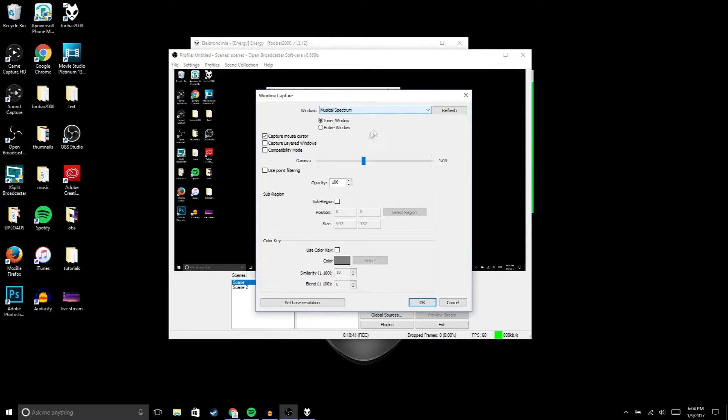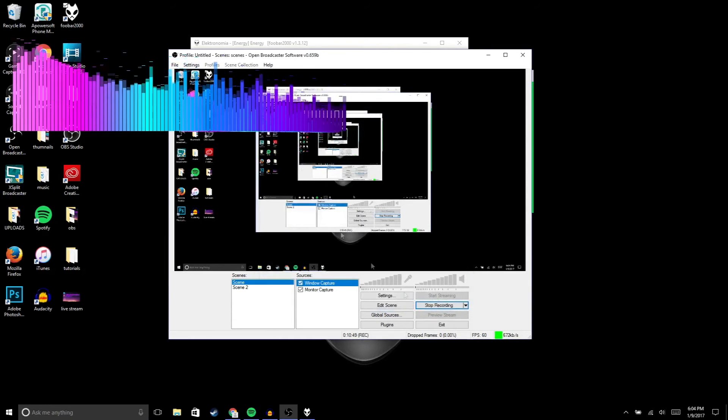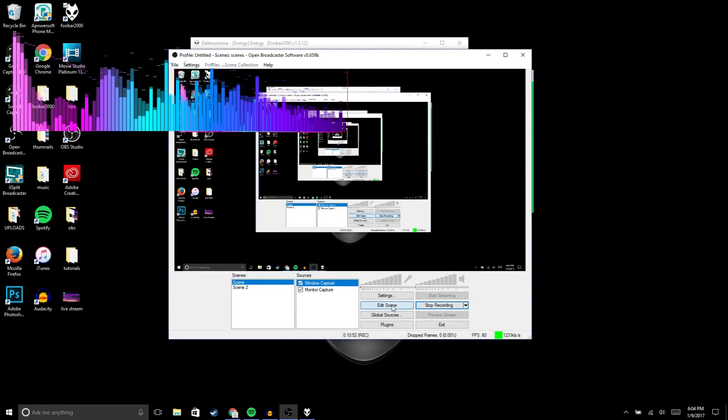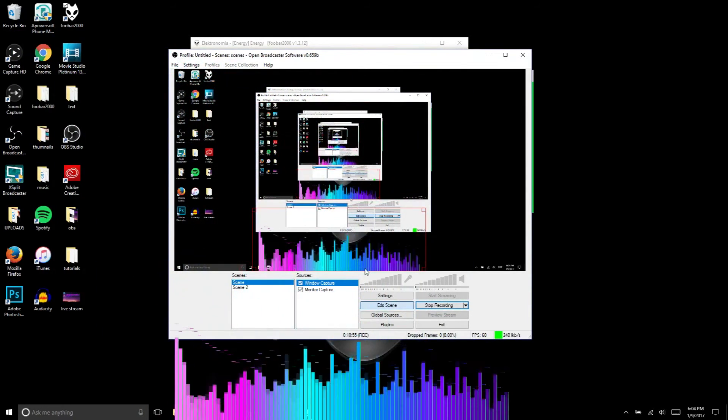Then we're gonna go to musical spectrum. Right here where it says use color key, you're gonna choose the same green that you chose and then hit okay. You should have the musical spectrum, so you could hit edit to make it bigger or smaller.